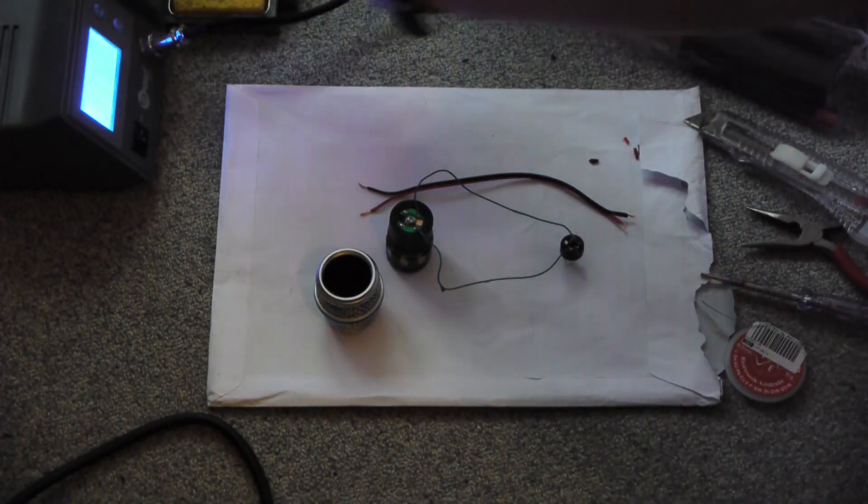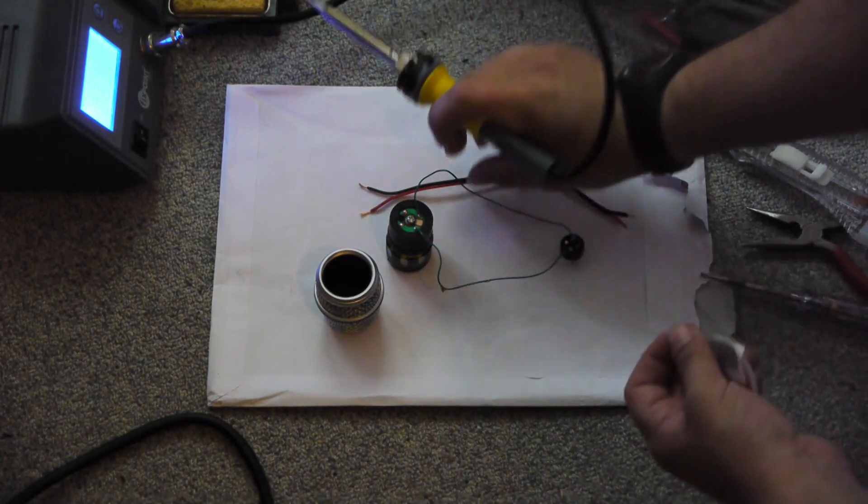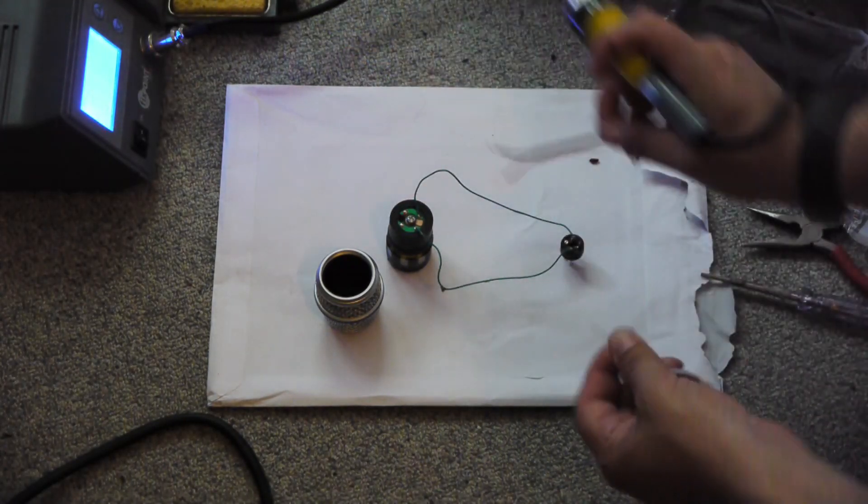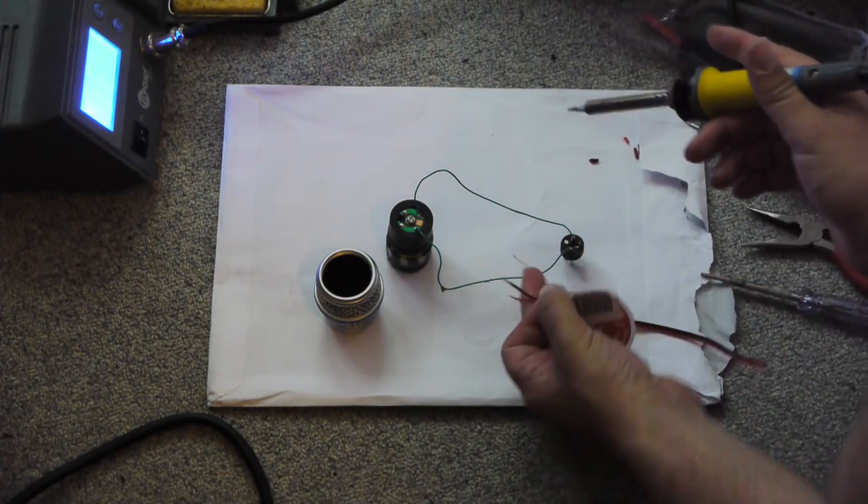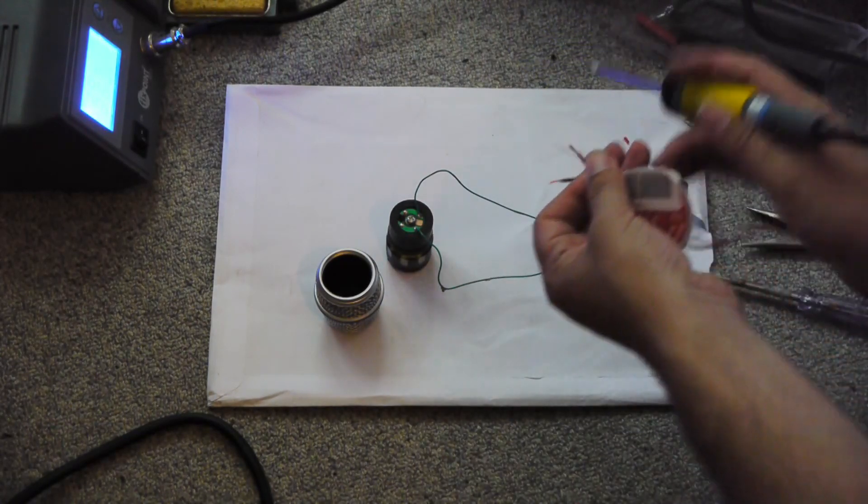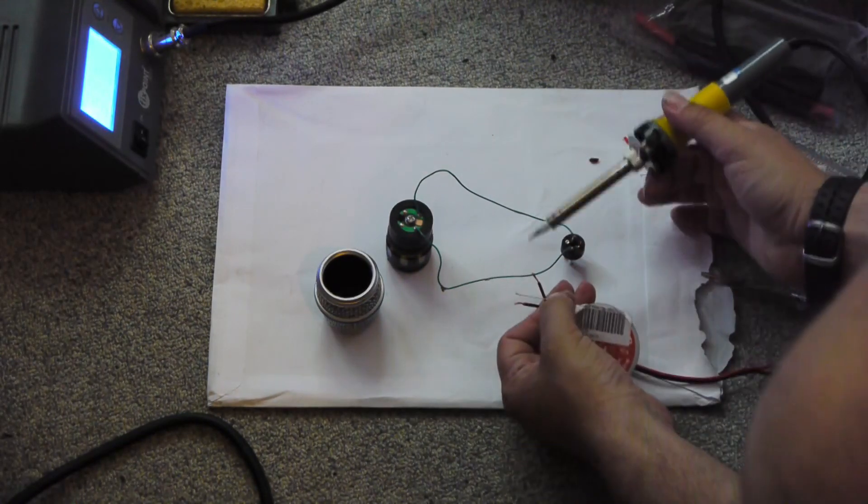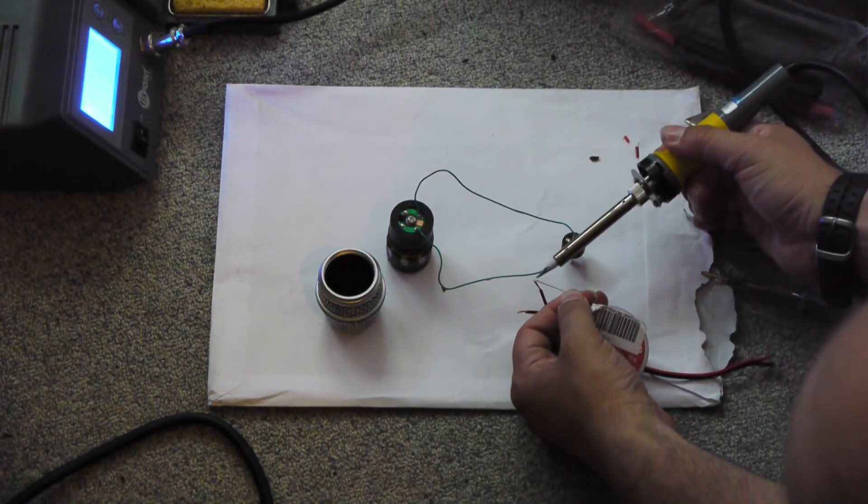Now tin the ends of your new wire. You may want to use a third hand, contrary to what I did.